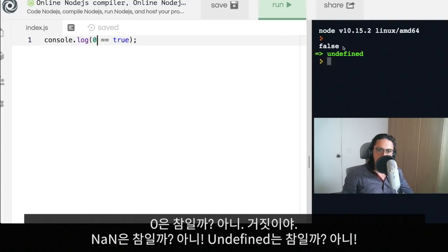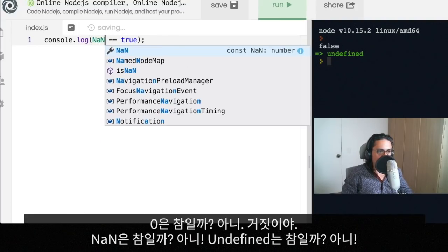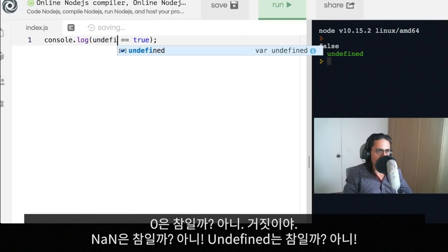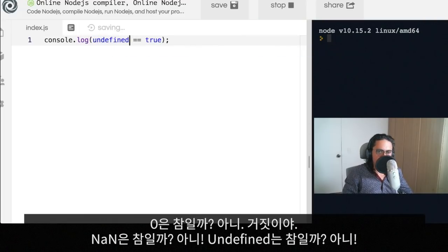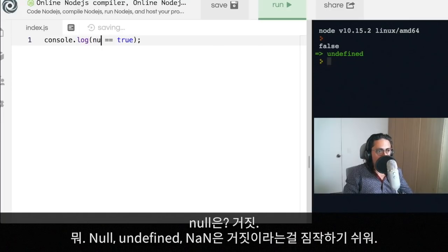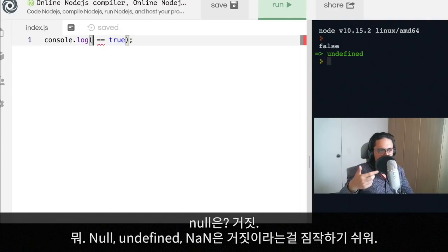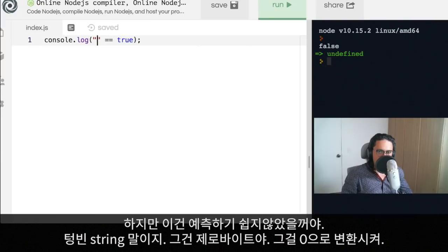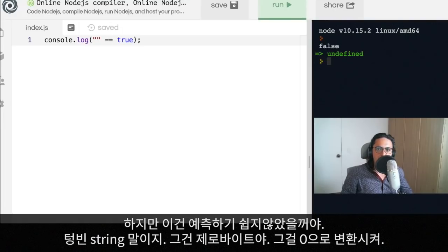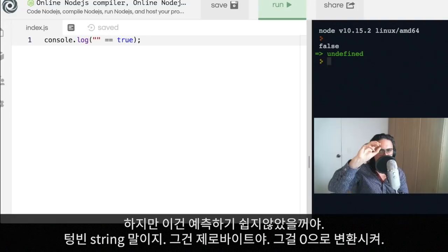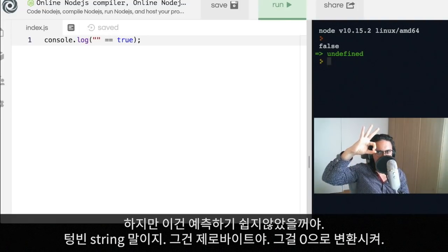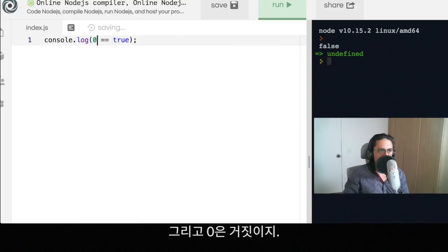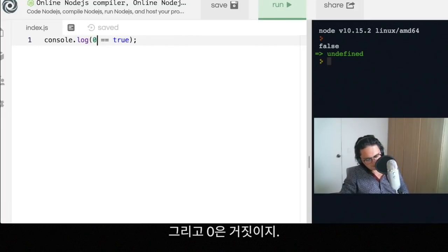Is empty string true? No, empty string equals false is zero. True. Is zero equals false? Is not a number true? Nope. Is undefined true? No. Is null true? No. Is not a number, null, and undefined very easy to know that they're false. But this and this, I bet you didn't know. This is a string, it's an empty string, but an empty string will have zero bytes on it, so JavaScript will convert that to zero. And zero is not true, never.